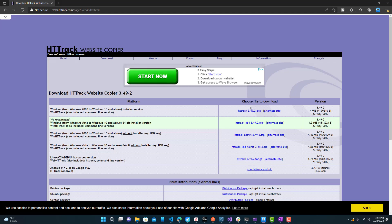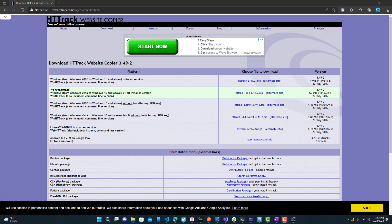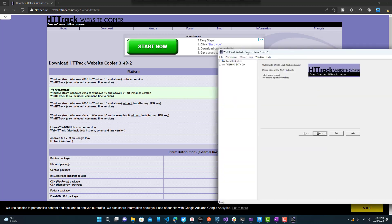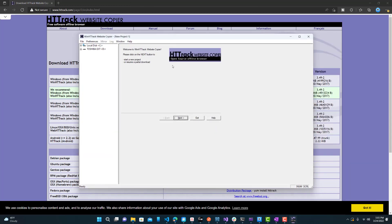But once it downloads, you just want to go to the installation, which is really simple and basic like every other installation. There's no trick questions or anything like that. So once it's installed, you want to open up the HTTrack application. So I have it right here.